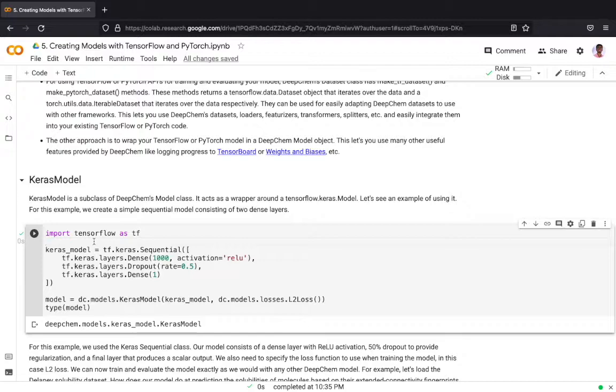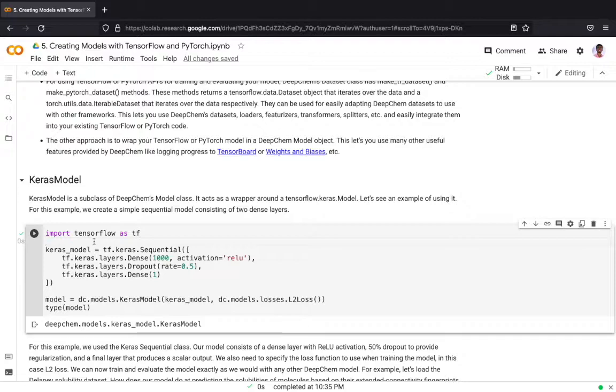To convert a TensorFlow model into a DeepChem model, we will be using the Keras model provided by DeepChem's model class. The Keras model acts as a wrapper around a TensorFlow Keras model. Let's see an example of how it works.